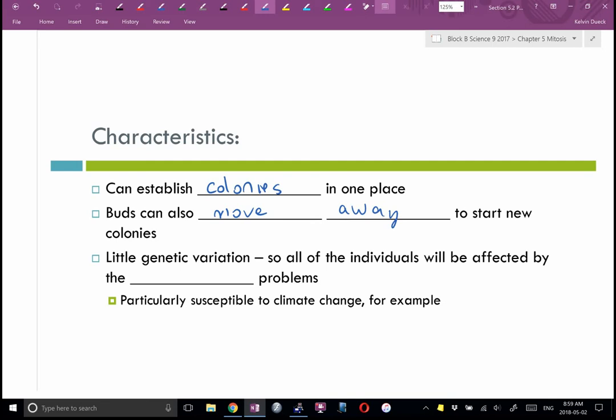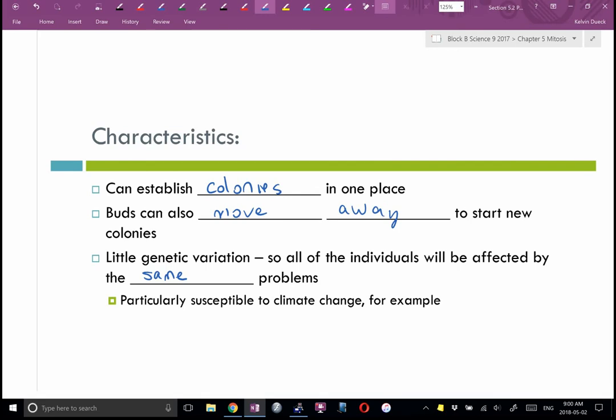Ocean currents can carry buds to start new colonies, but it's not their choice — they're at the whims of nature. Again, there is very little genetic variation, so all individuals will be affected by the same issues. As oceans have started to warm, we're finding whole massive areas of the ocean floor dying off — coral and sea sponges can't adapt because they're all genetically identical. They're particularly susceptible to climate change.